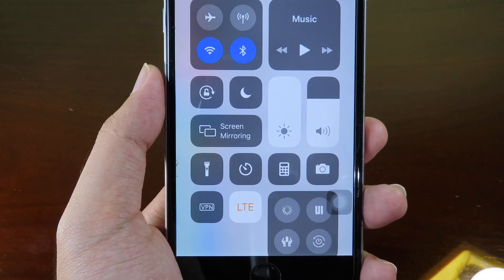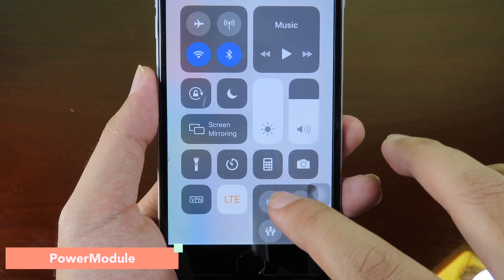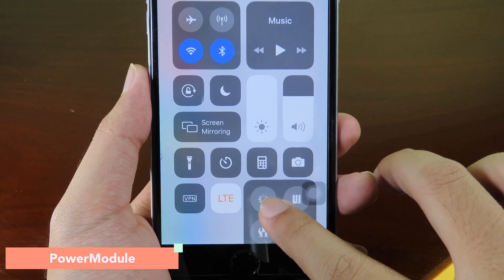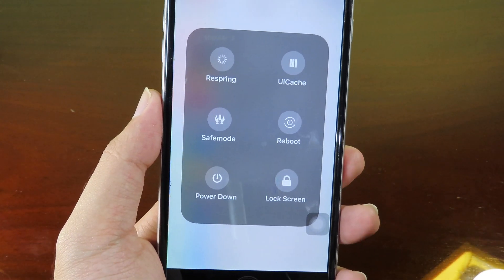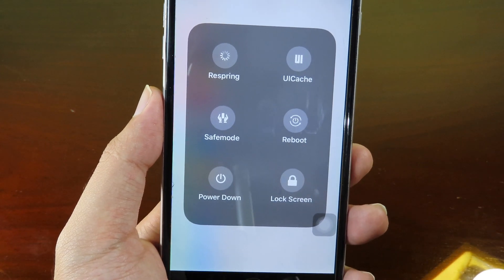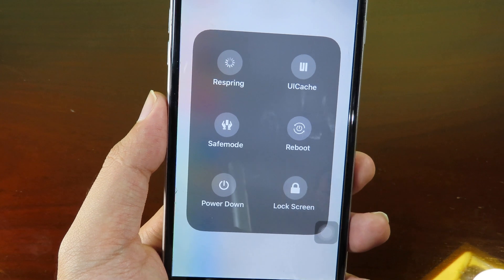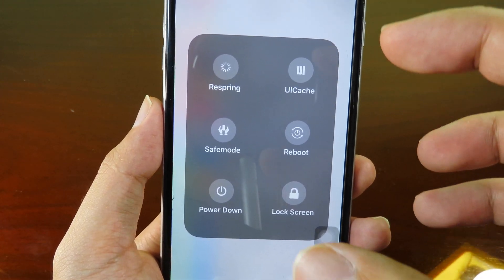Next one is Power Module. This allows you to respring, reboot, go to safe mode, lock screen, and even run UICache. All the important power options are available here in the Control Center.